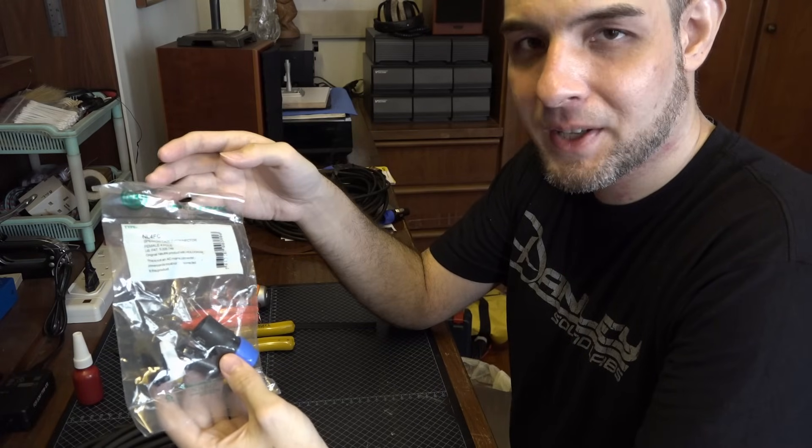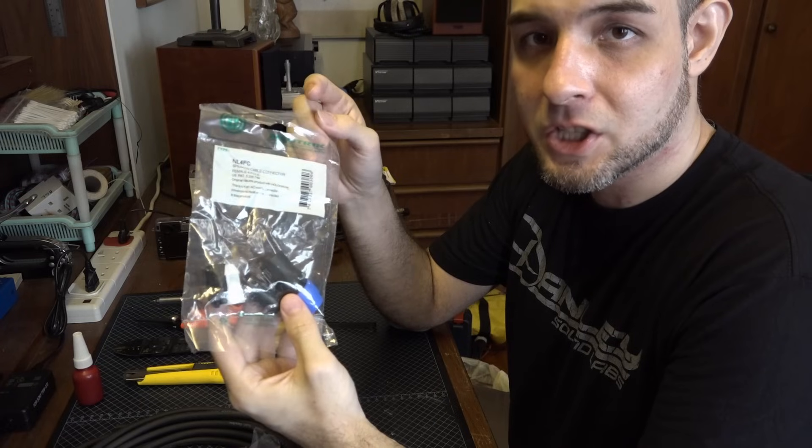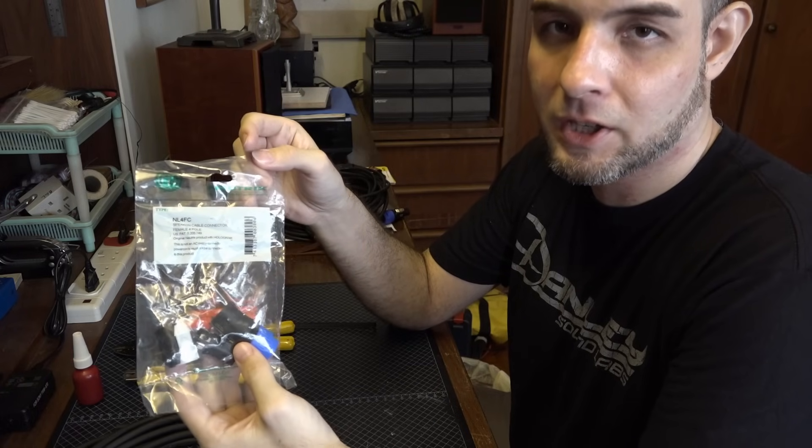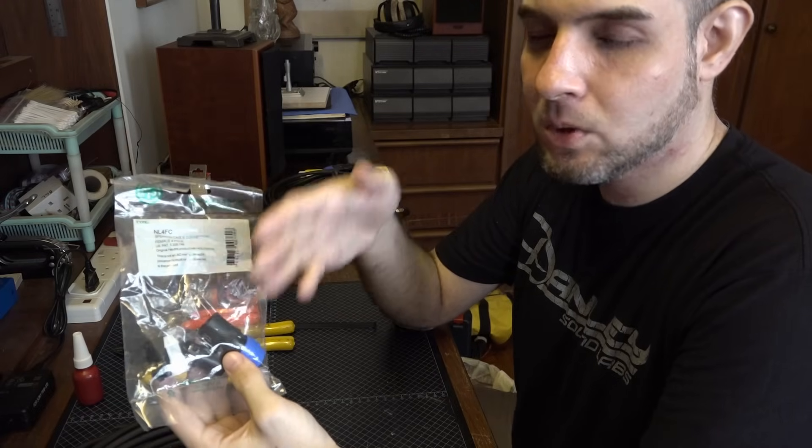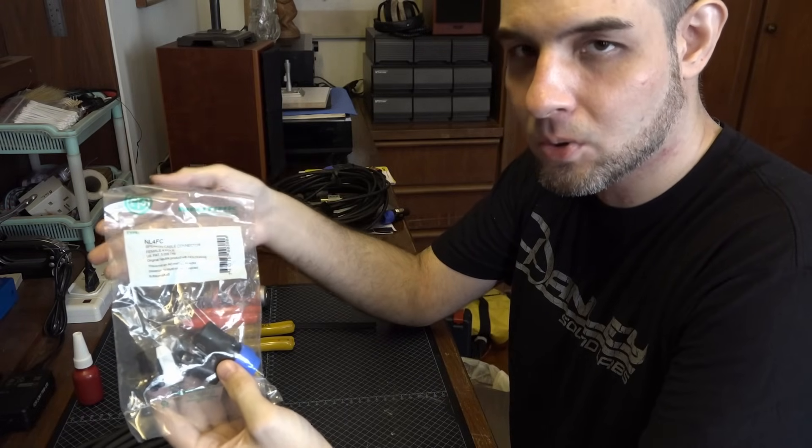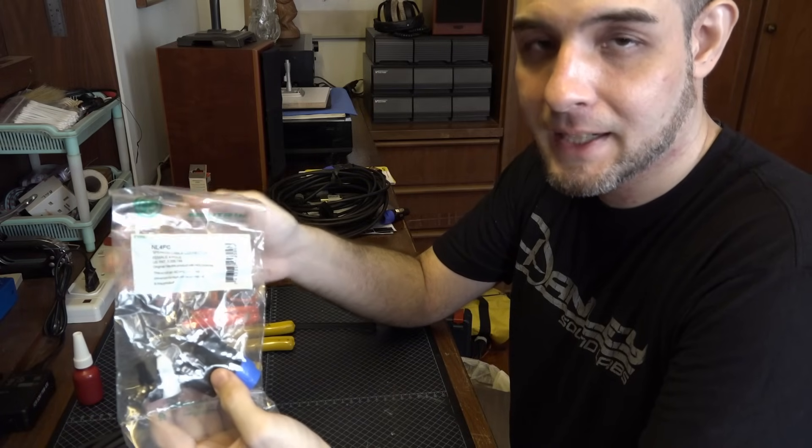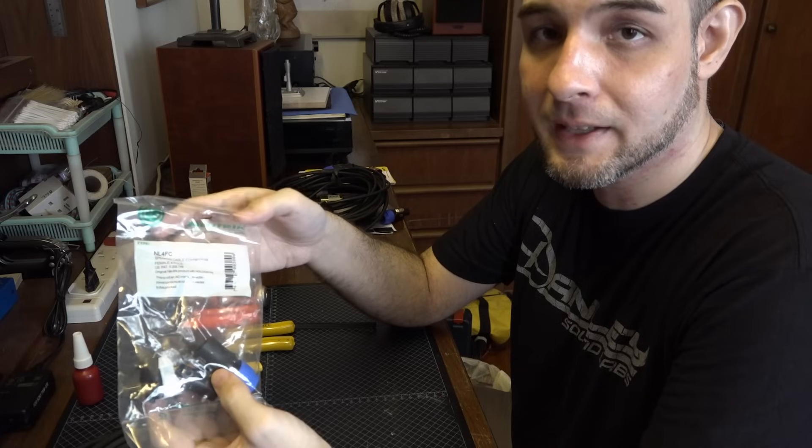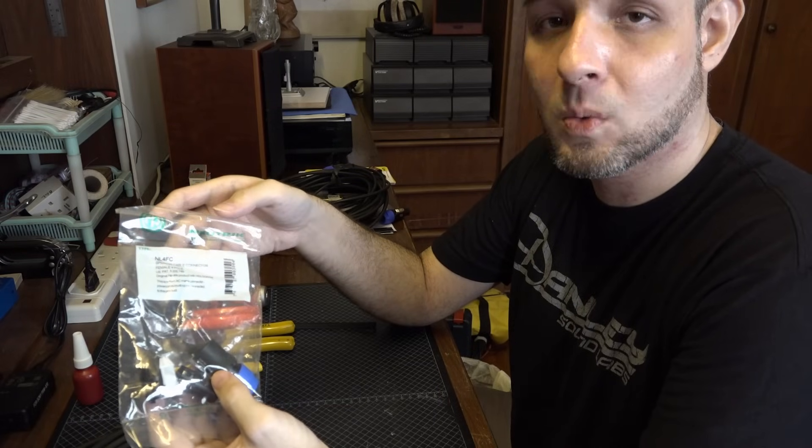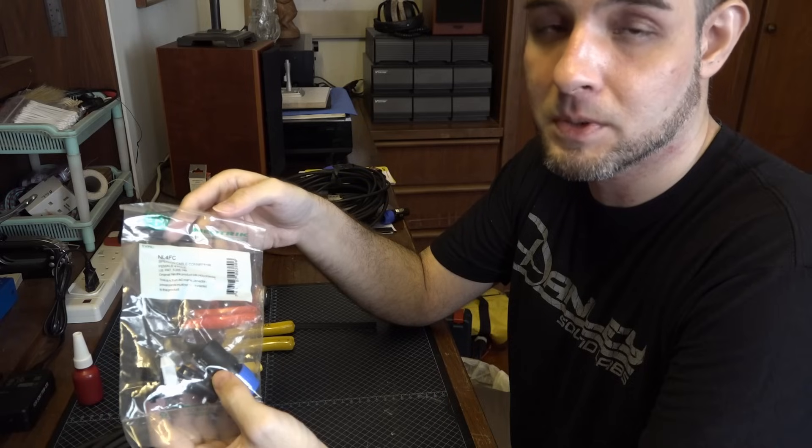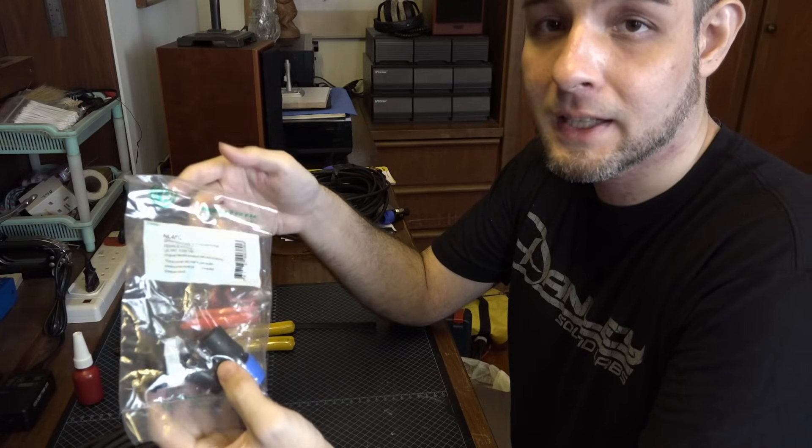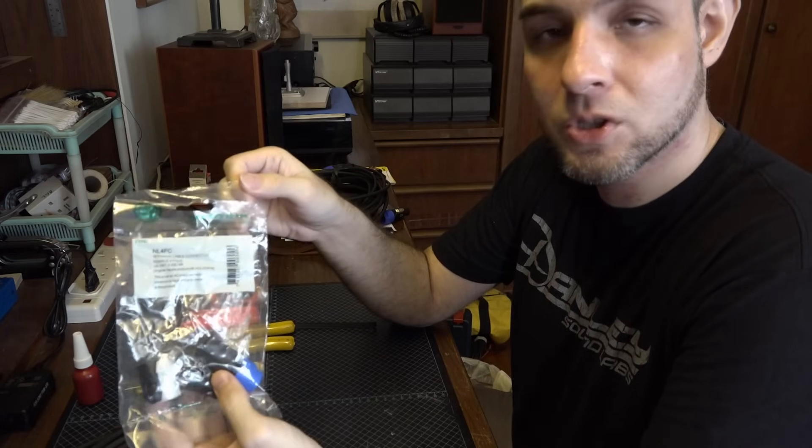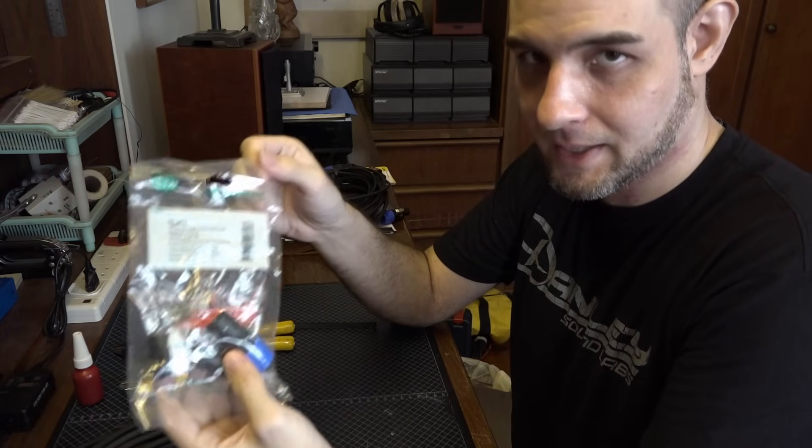The other thing is I recommend only using genuine Neutrik Speak-On connectors. There are many knock-offs on the market today. They look like the real thing but in practice they just don't hold up. The strain relief is inadequate and the plastic is of inferior quality. Remember that connectors generally are the first point of failure in any sound reinforcement system and you don't want a $10,000 job to be jeopardized by a $10 or $15 connector. So use only genuine Neutrik loudspeaker connectors.